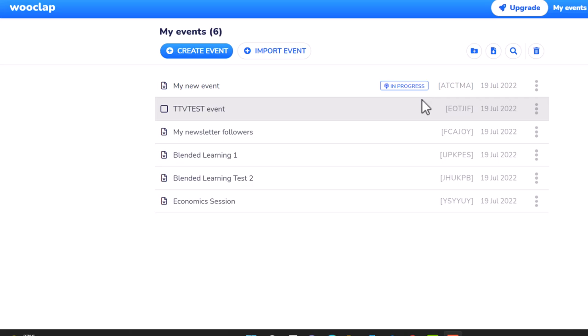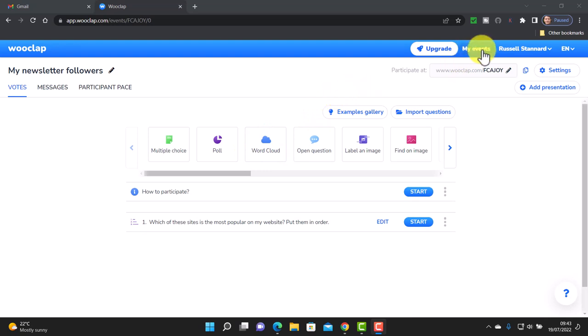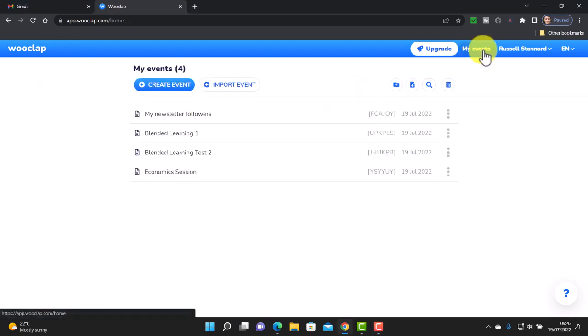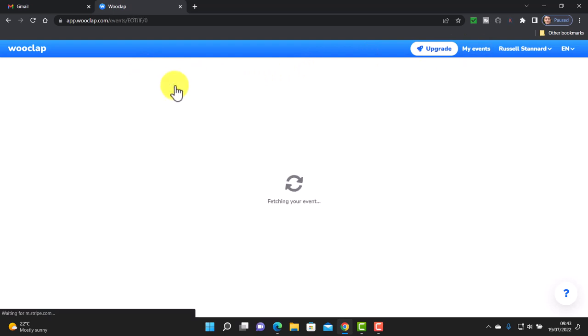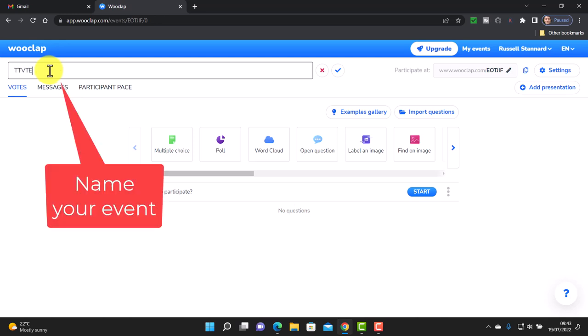We're going to carry on and actually create an event, making it interesting by using the brainstorming question type. The strength of this technology is the number of question types available. In the free tool, you can create an event and set two questions, giving you two levels of interaction. Click on 'my events', then 'create an event'. Don't forget to give your event a name — I'm going to call this 'TTV test event' — then click the save button.